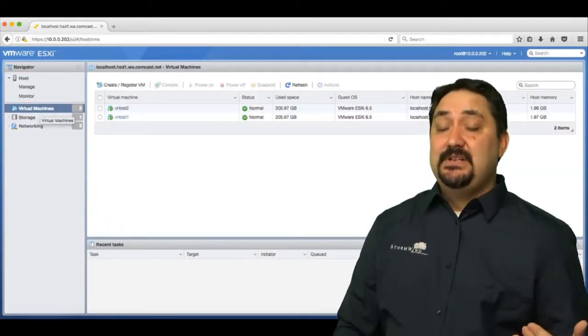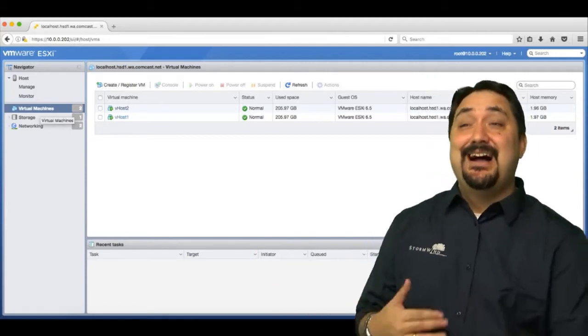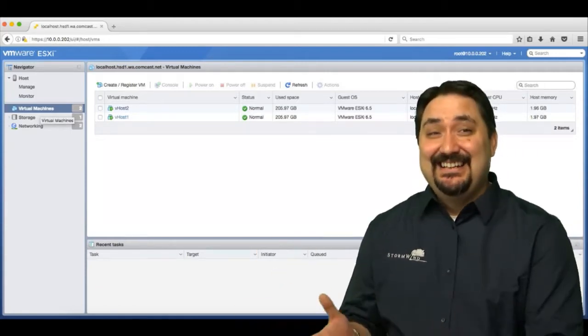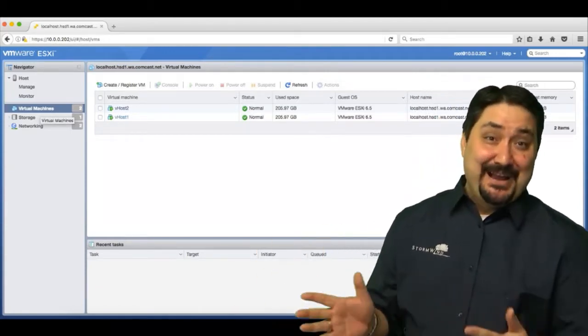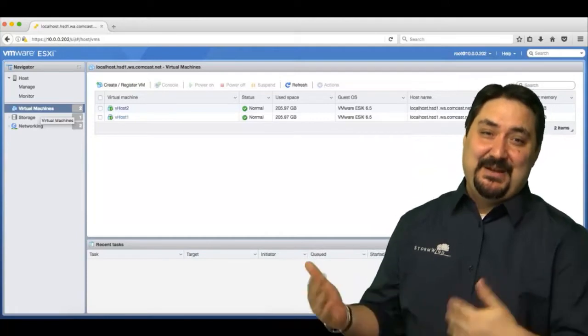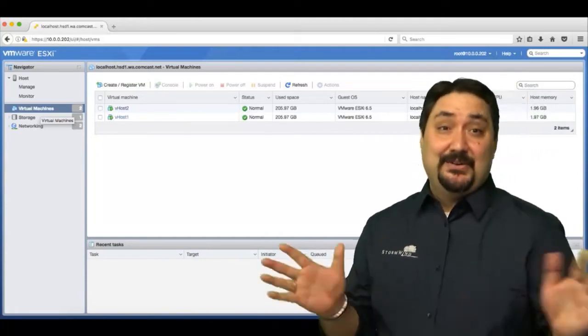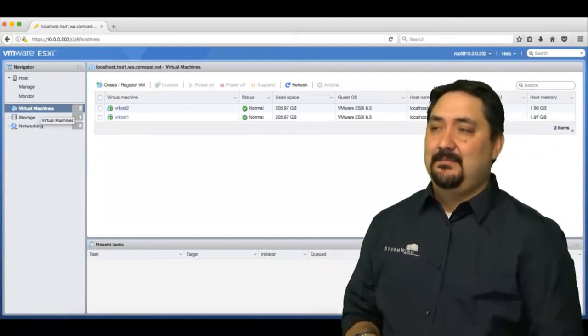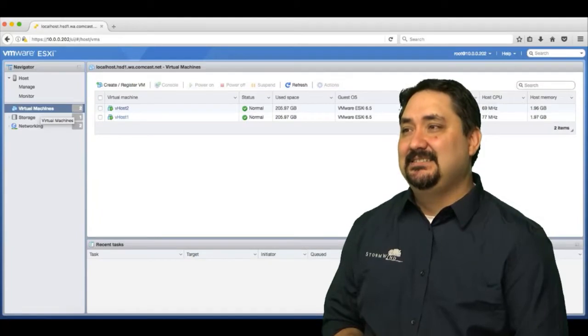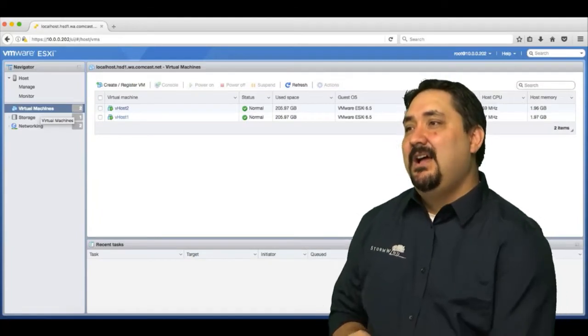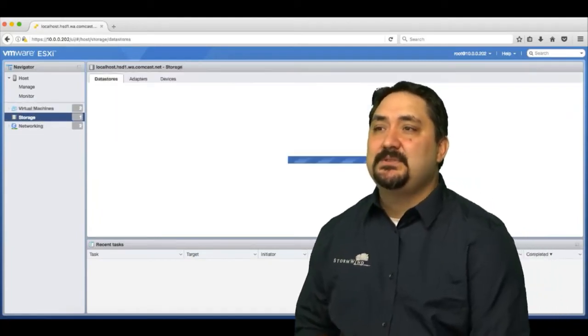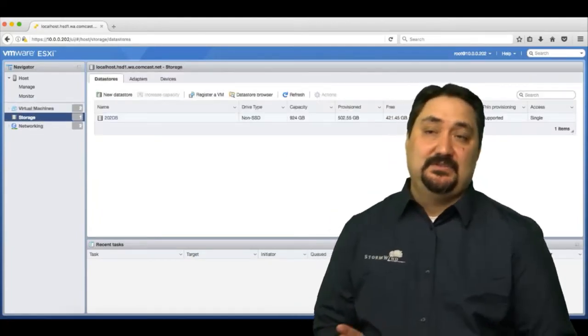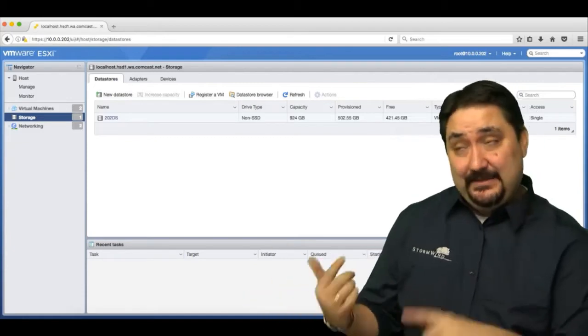I can click on virtual machines and it'll show me the virtual machines that are being utilized. As you can see here, I'm nesting ESXi hosts in my lab environment, so a little bit of trickery going on. I'm hosting ESXi 6.5 hosts.